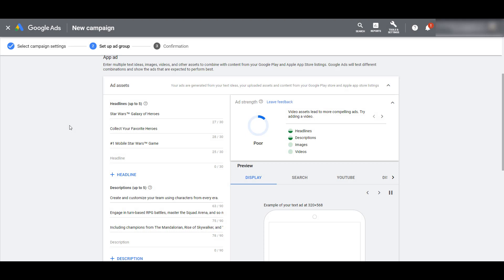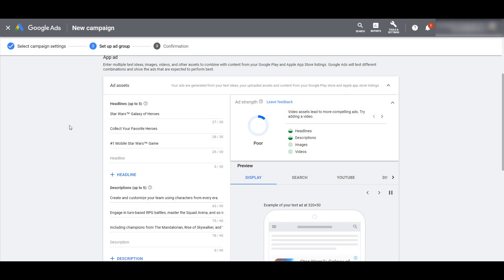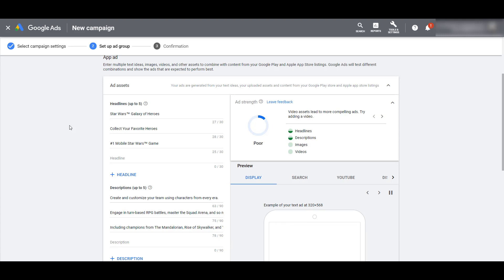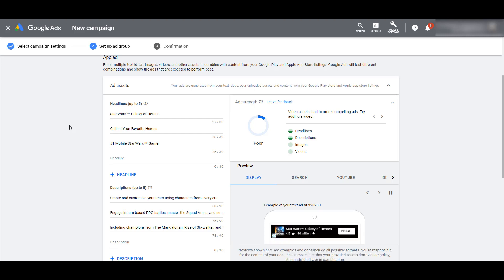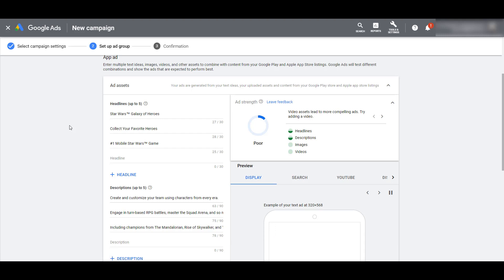I took copy from the app page on the stores and put in three headlines and three descriptions. Google wants five, and we can see in the ad strength that my headlines and description circles are only half full. I'll leave it up to you whether you want to fill out all five or only include specific messages that are the most important.